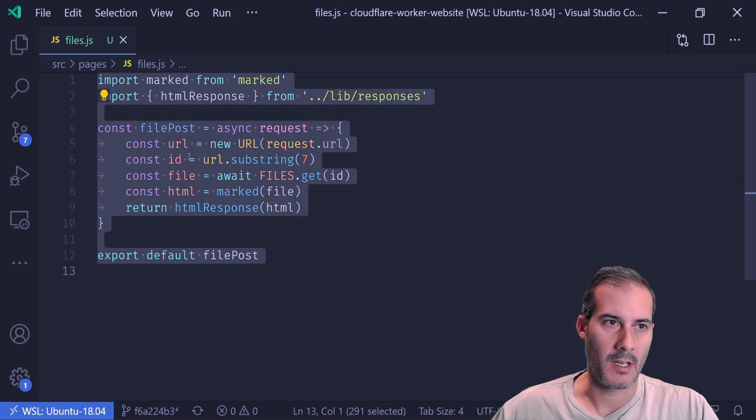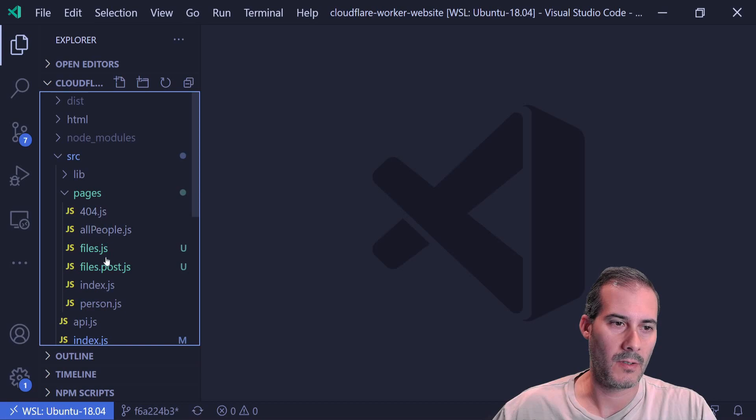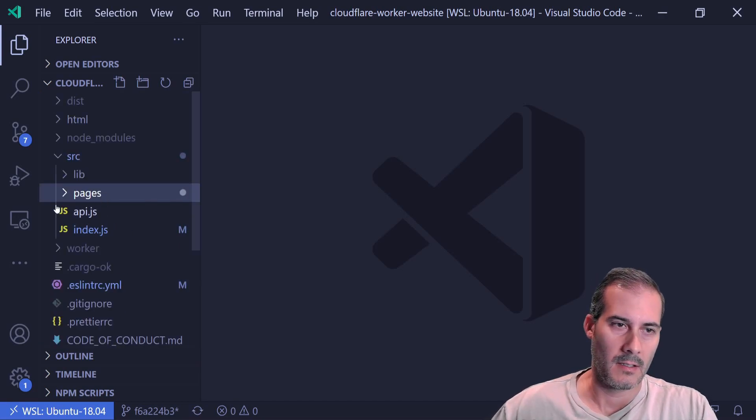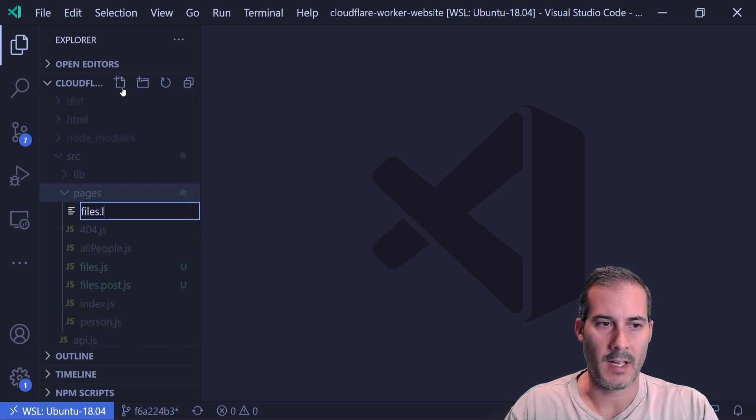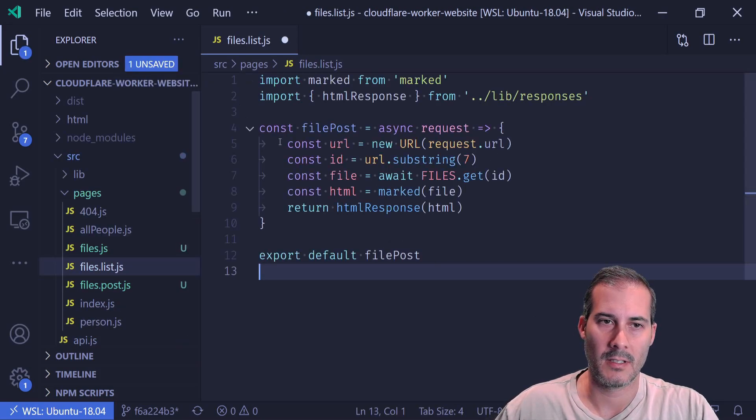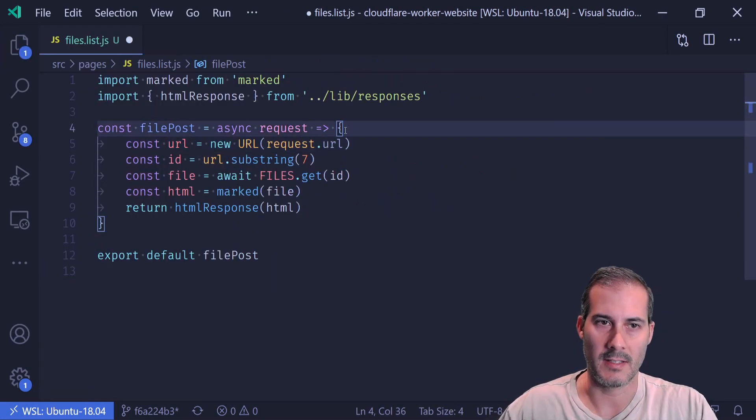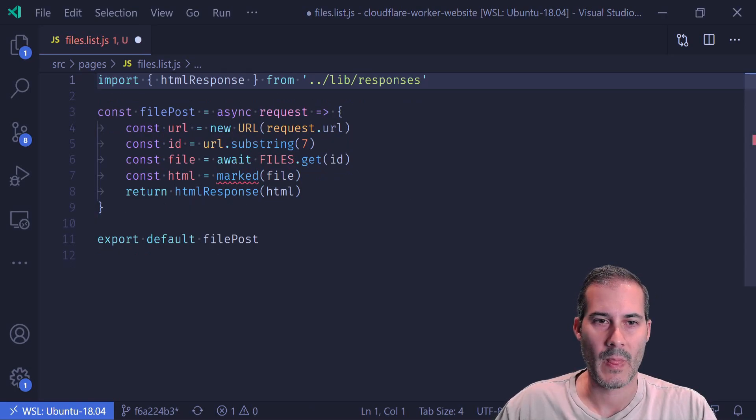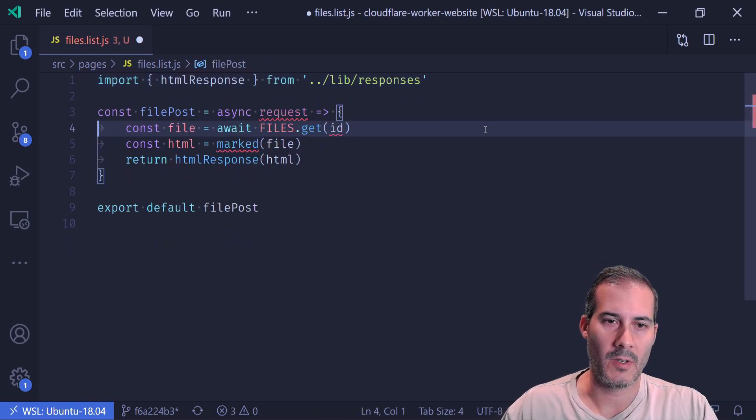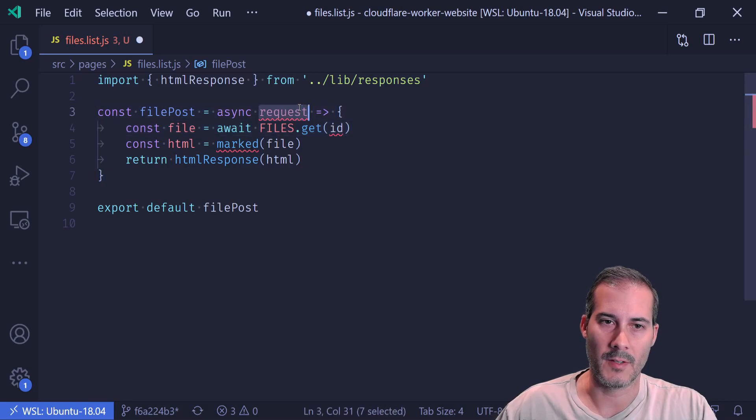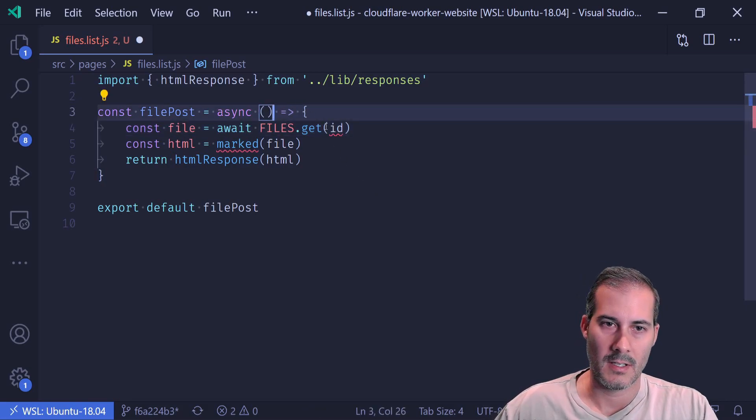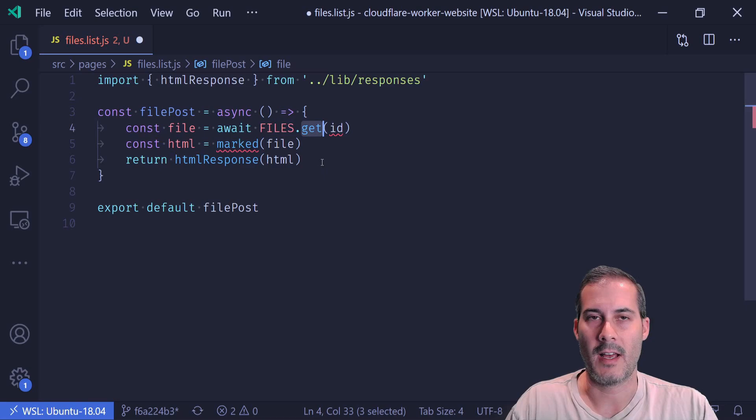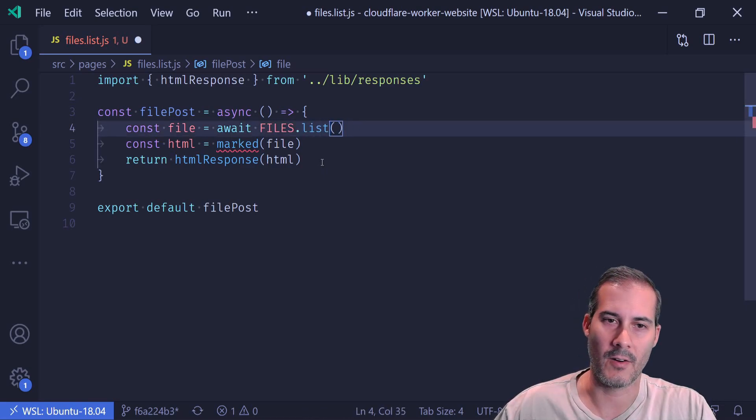And I'm going to copy this because I'm going to create the files dot list dot JS page. And I'm just going to copy this in as a template. I don't need marked. And in here I'm going to delete this because I'm not getting anything off of the query string. Instead of files dot get, I'm just going to call list. And that doesn't take any arguments.